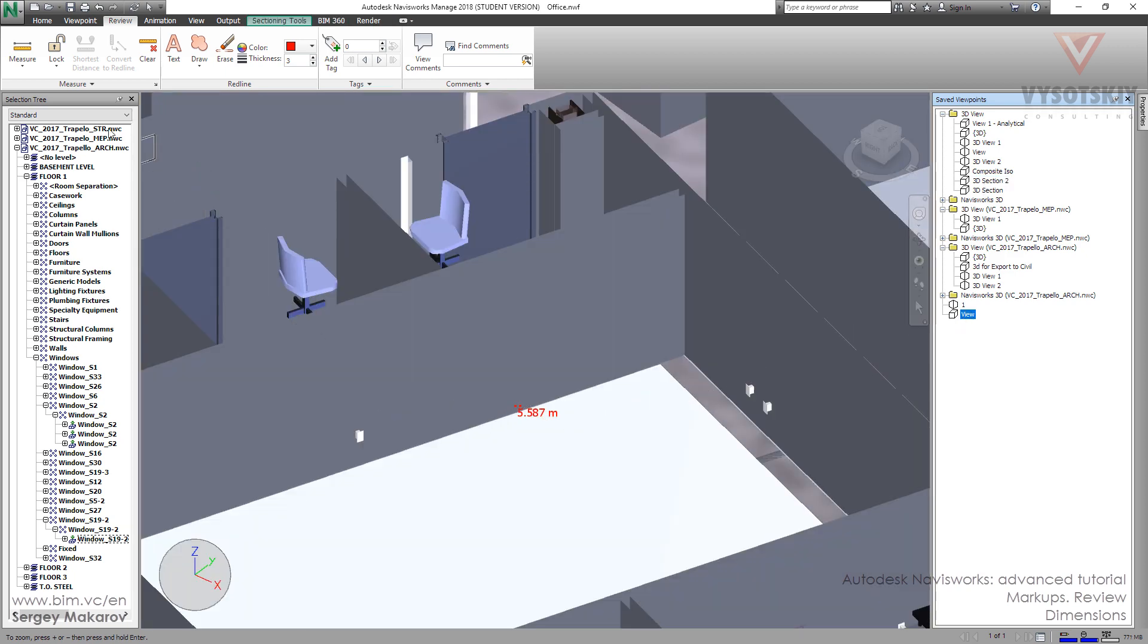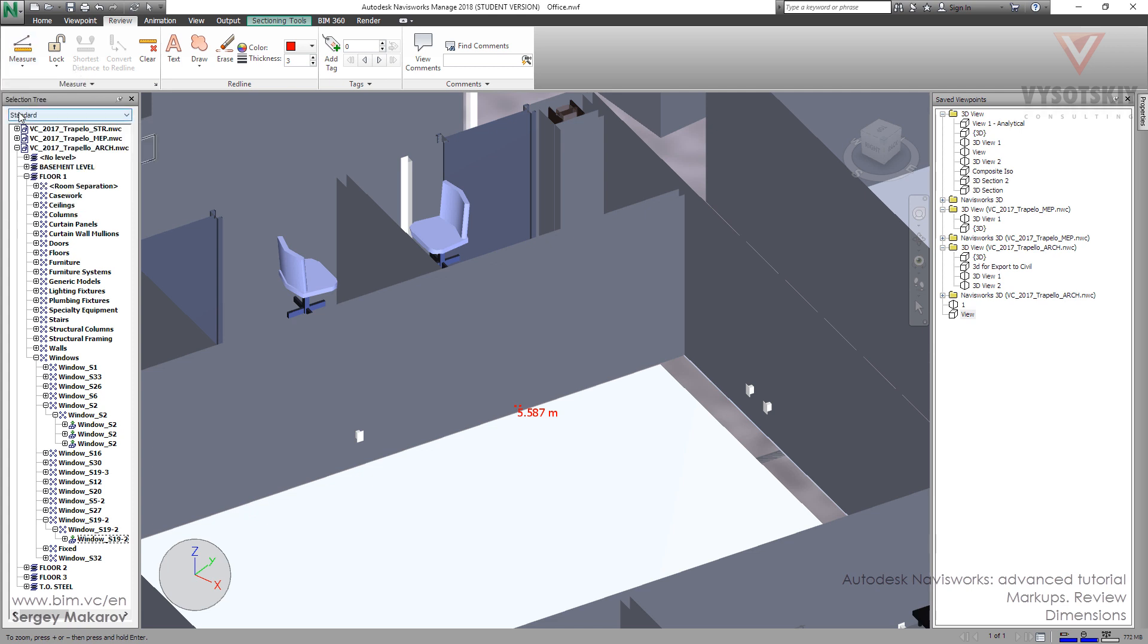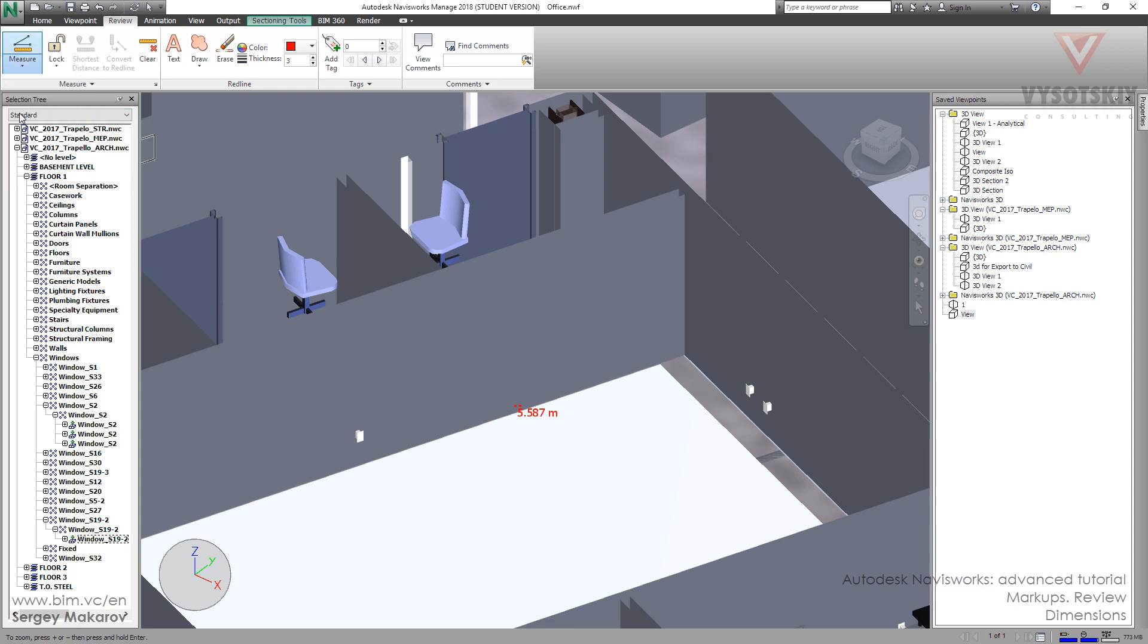And then, let's try another kind of measure. Now, the first was point to point, the second is point to multiple points.